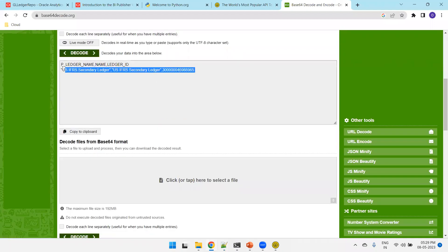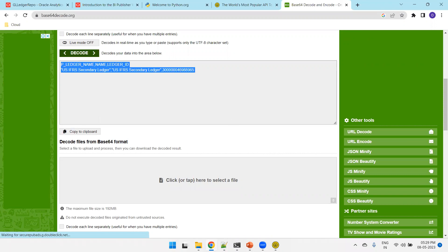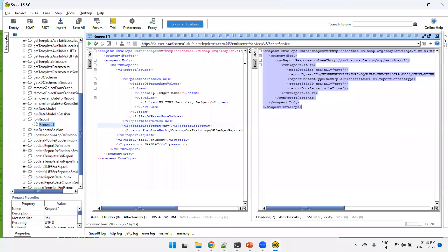Now this is the plain text or CSV format output. So what we've done is get the web service from Oracle documentation and invoke that particular web service via the SOAP UI tool. Now we'll try to invoke the same WSDL URL using Python.